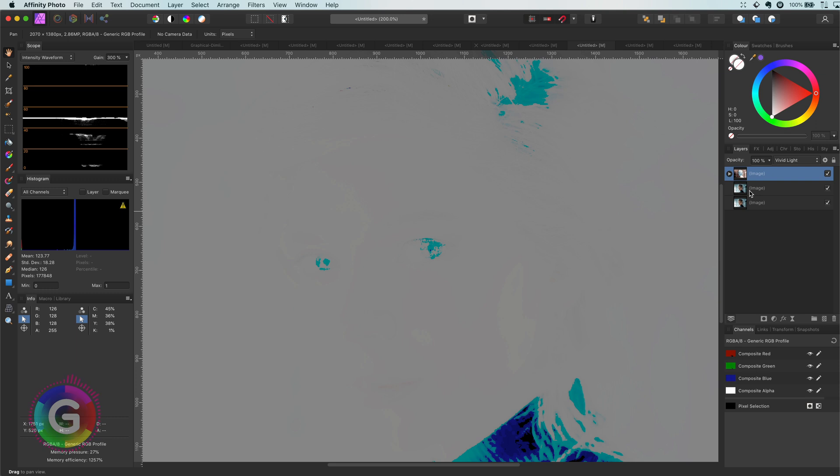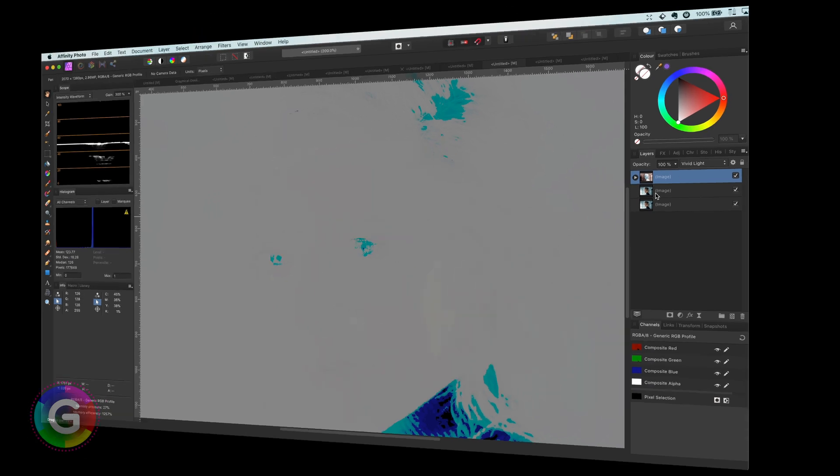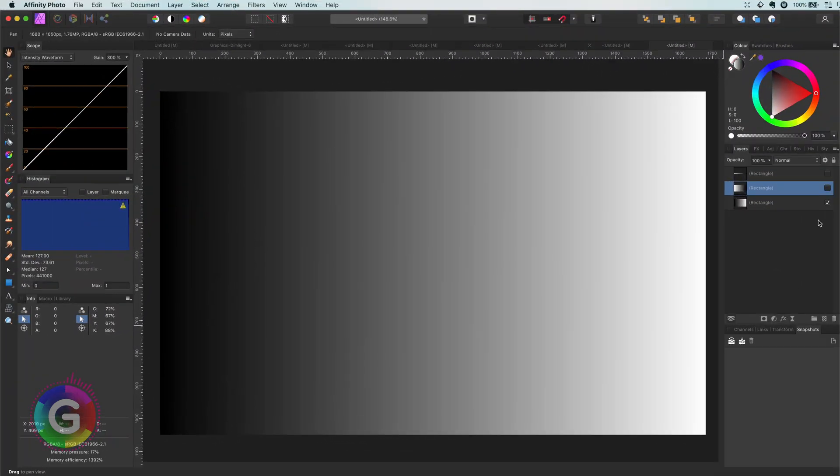This is because the vivid light blend mode is a combination of color dodge and color burn. Let's have a quick look at this example. I have a gradient going from black to white.